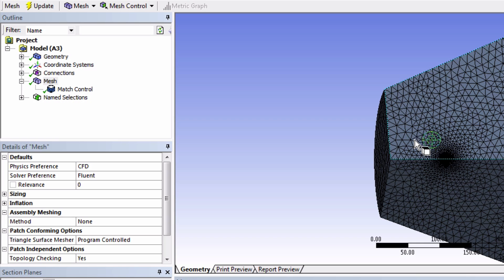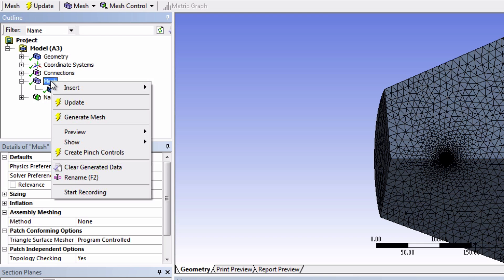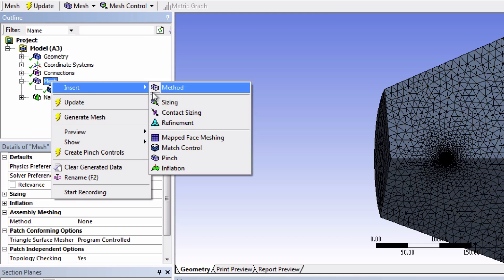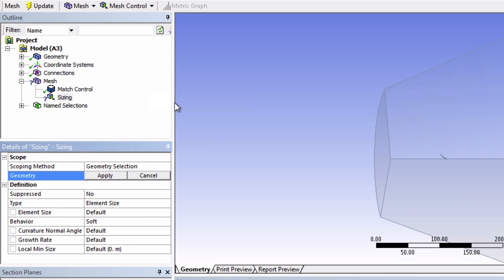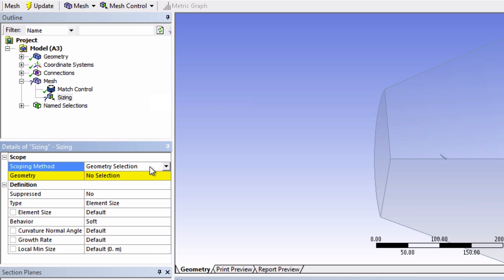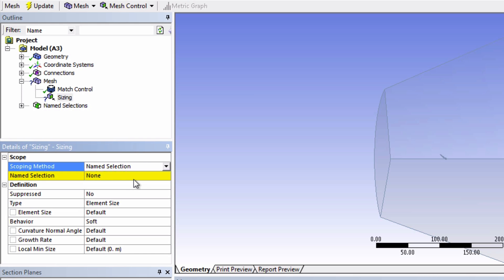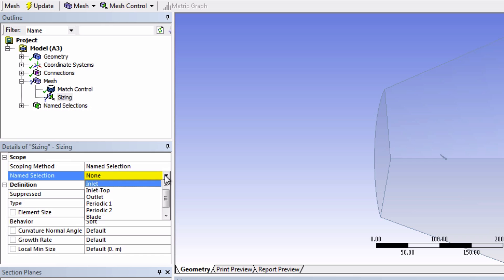Next, we will specify the cell size on the blade surface. Again, right-click on Mesh and then Insert Sizing this time. For the geometry, we want to select the blade. This is where name selection comes in handy, since we don't have to keep selecting surfaces each time. Change the scoping method to Name Selection and choose Blade.